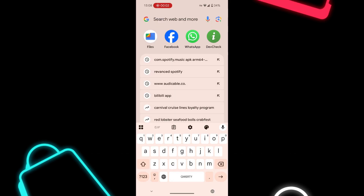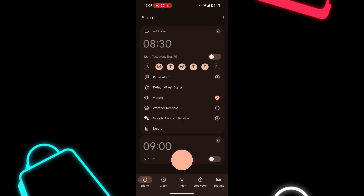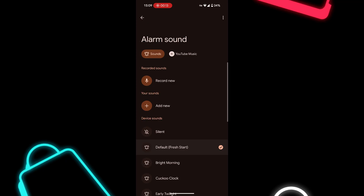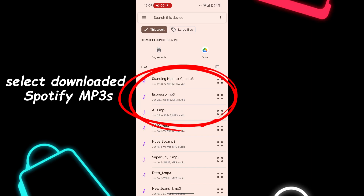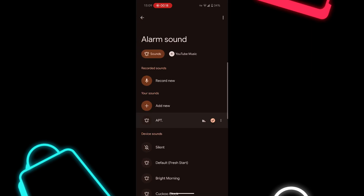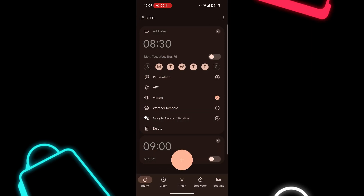Step five: open your default alarm app, select your alarm and tap 'add new sound.' Step six: choose the downloaded Spotify track from your device and set it as your alarm.